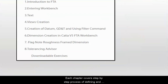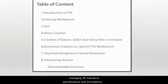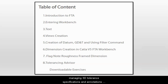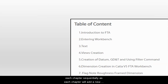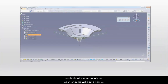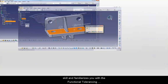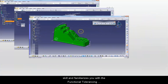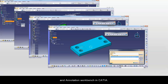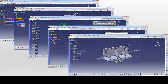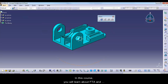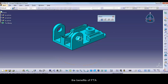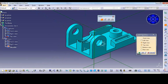Each chapter covers a step-by-step process of defining and managing 3D tolerance specifications and annotations directly on 3D parts. It is recommended to learn each chapter sequentially, as each chapter will add a new skill and familiarize you with the Functional Tolerancing and Annotation workbench in CATIA. In this course, you will learn about FTA and the benefits of FTA.